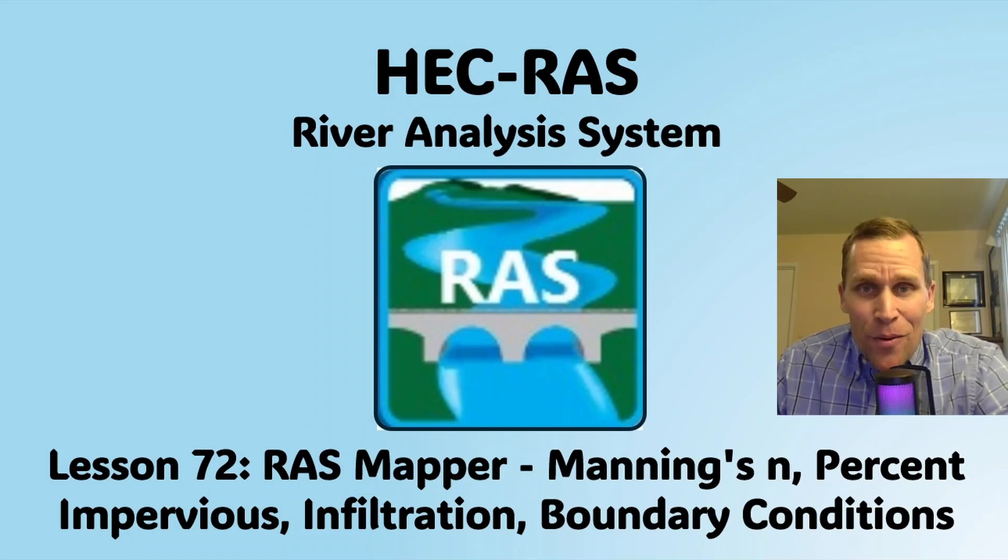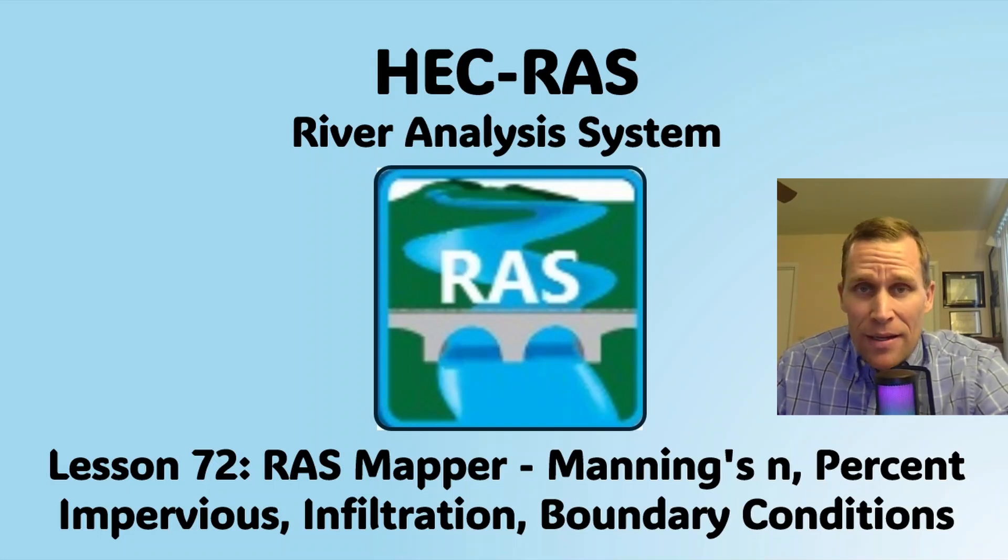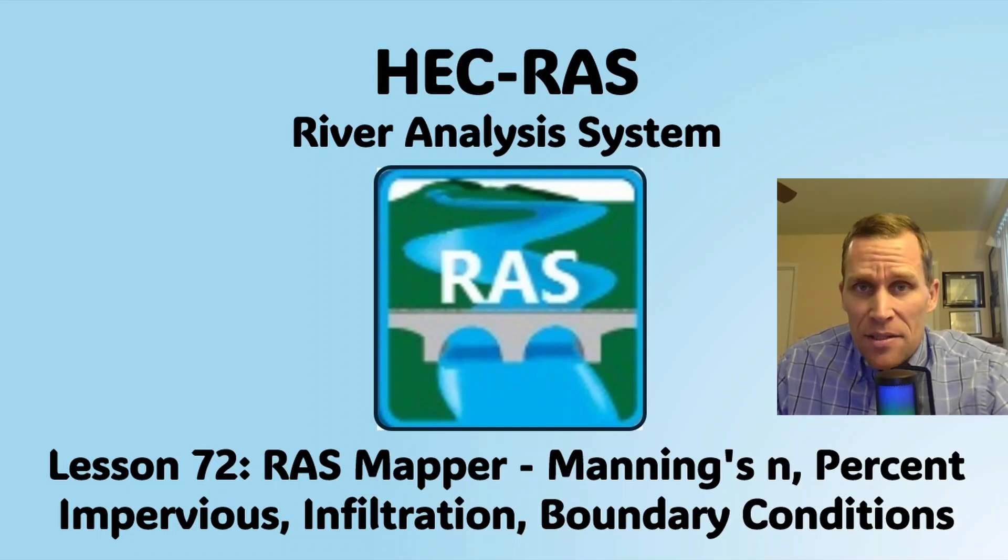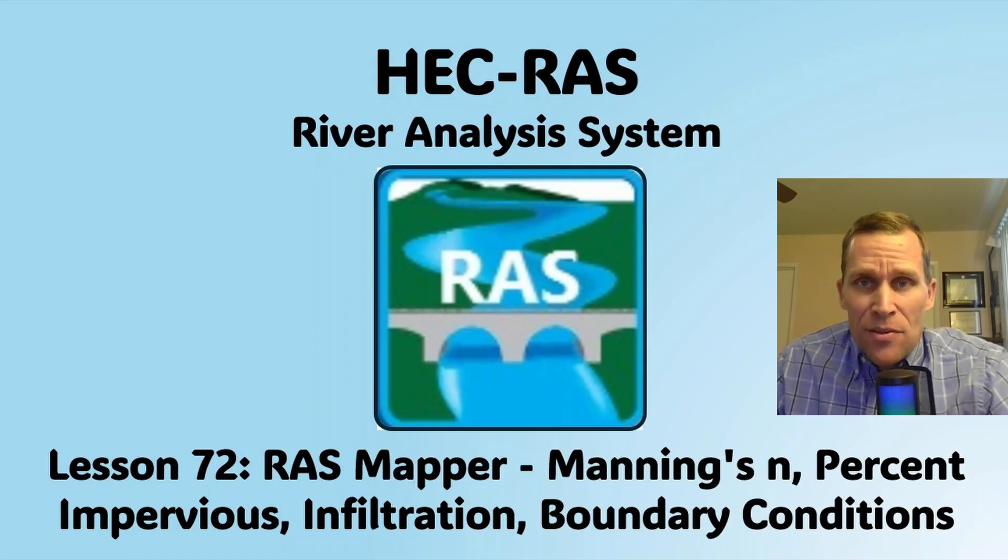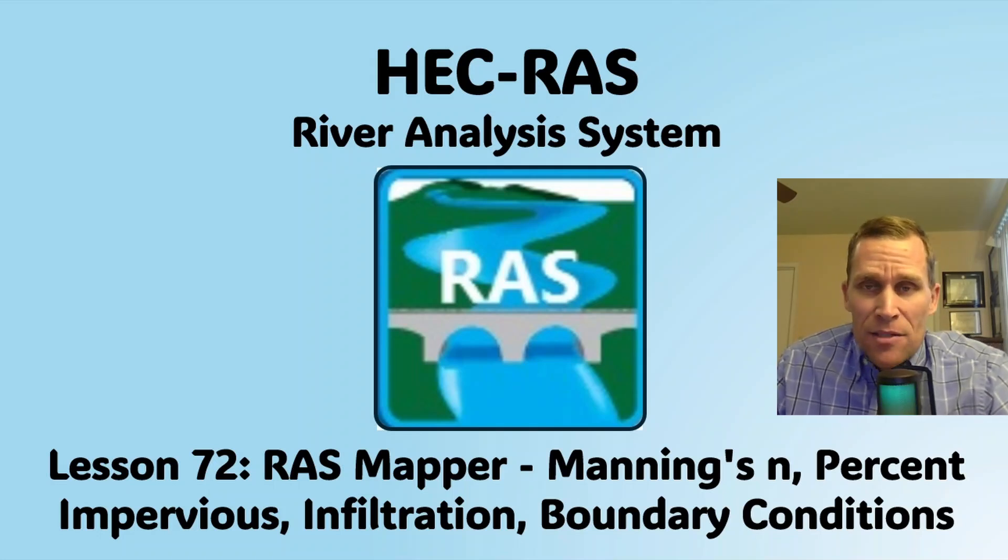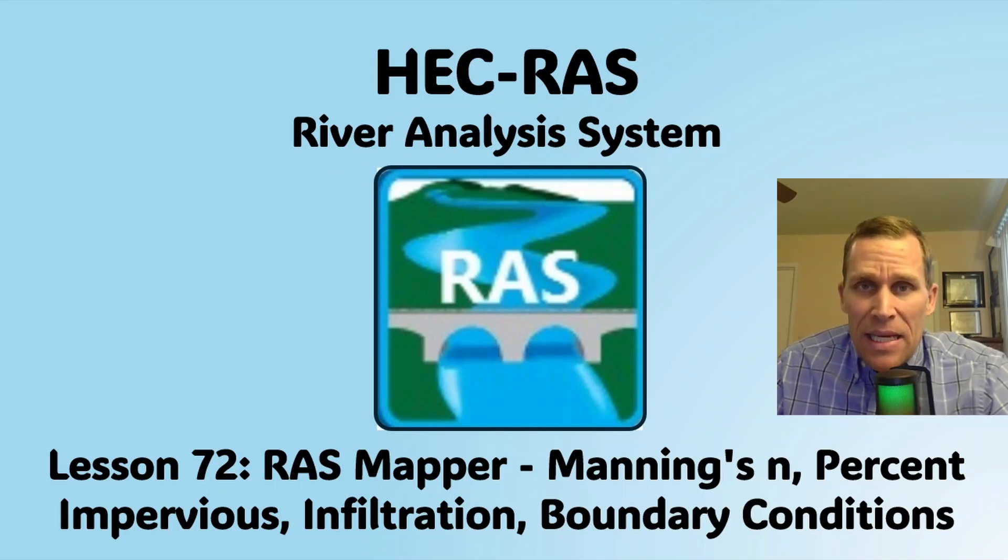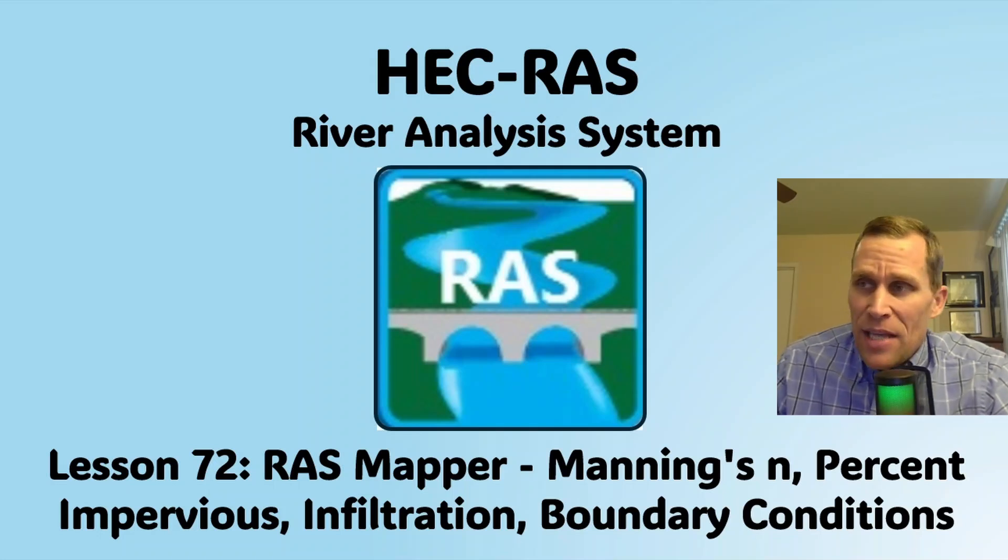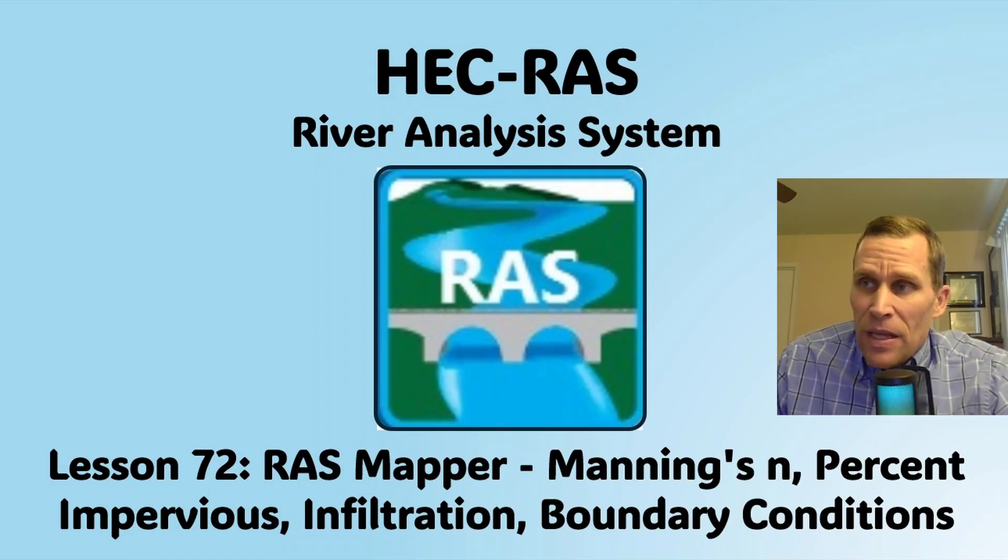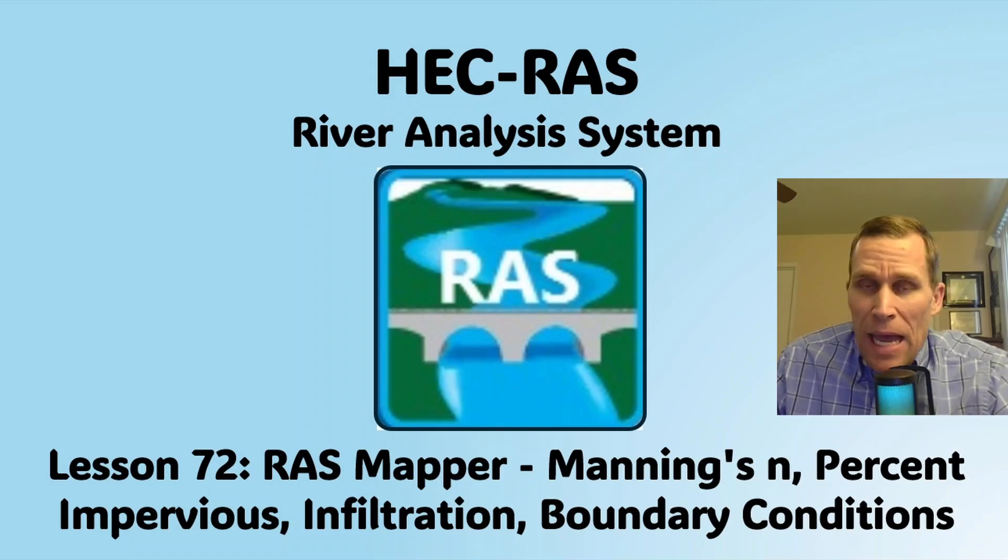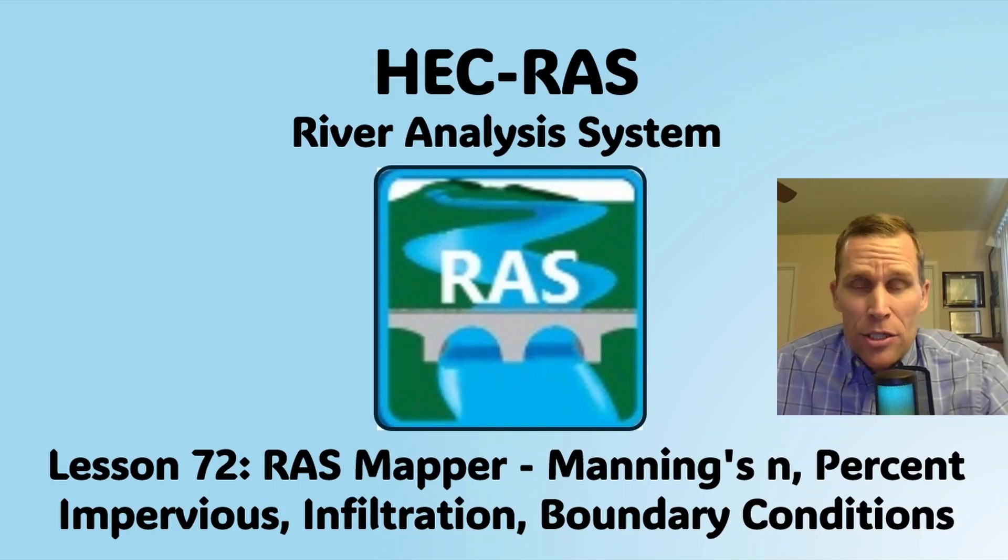Welcome and hello. This is a video tutorial in HEC-RAS, and in this lesson I'm going to be discussing RAS Mapper and specifically editing the geometry for Manning's n value, percent impervious, infiltration, and boundary conditions.